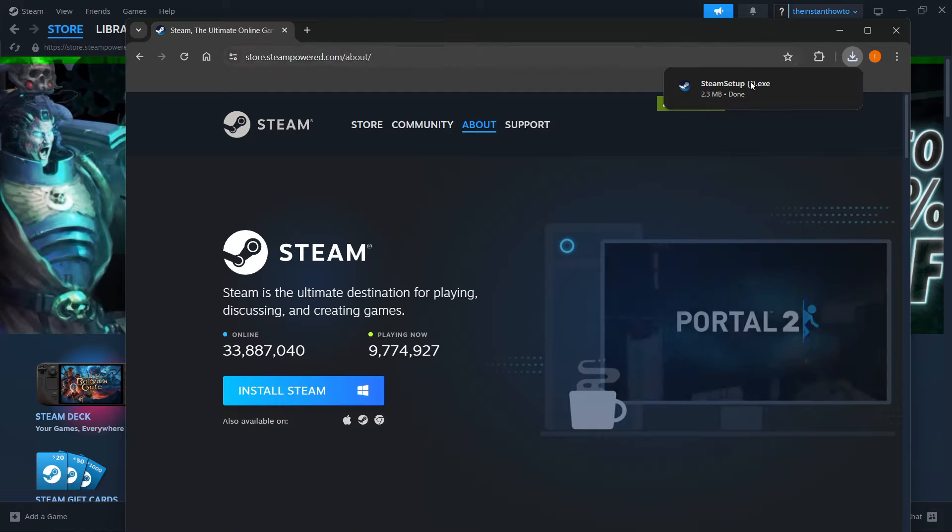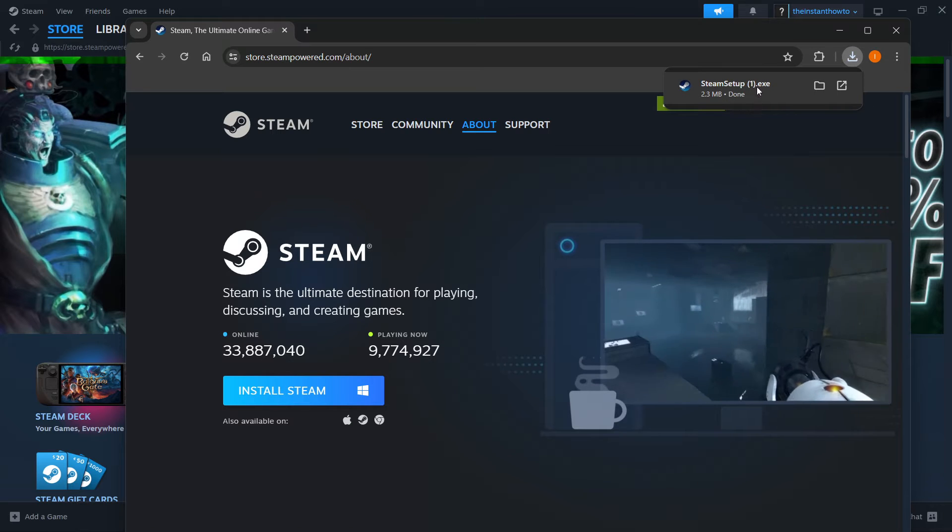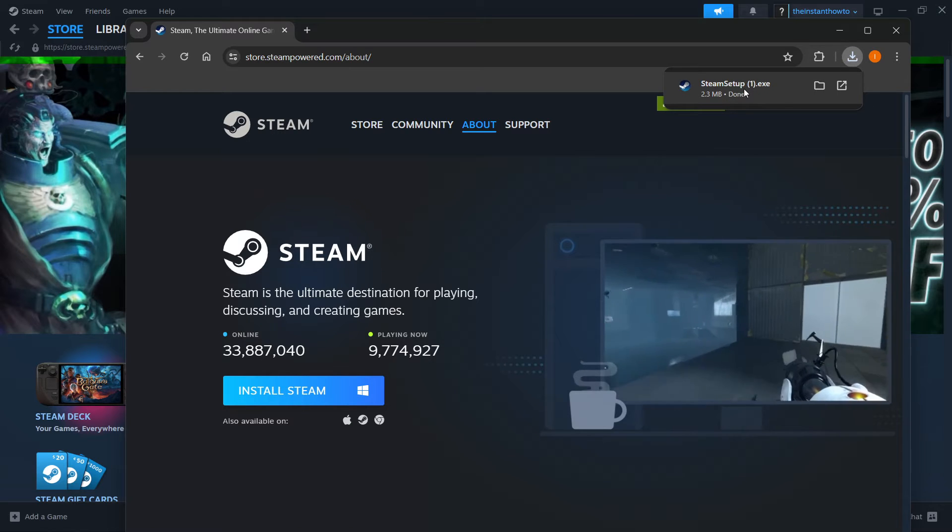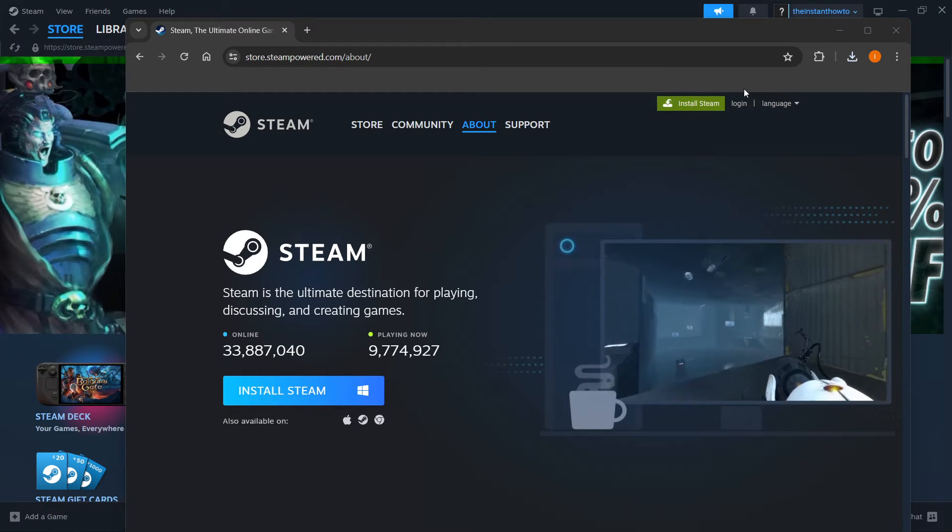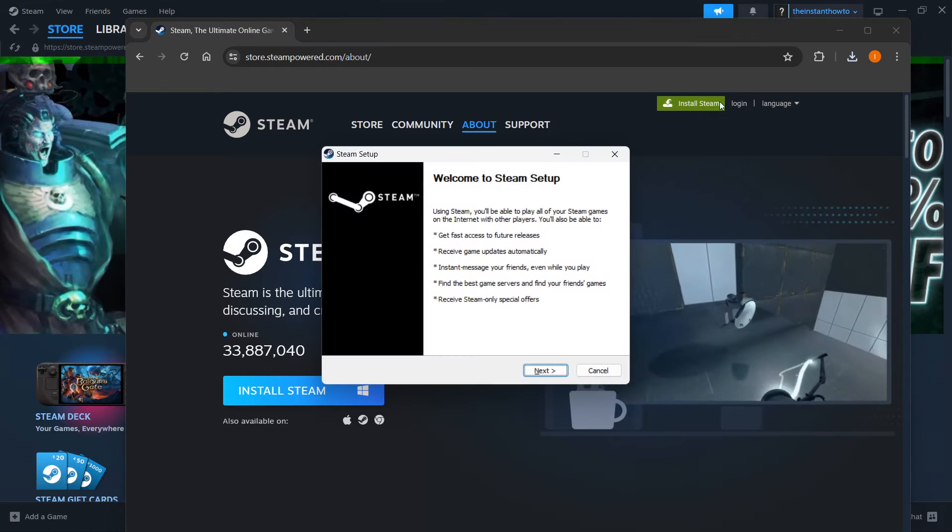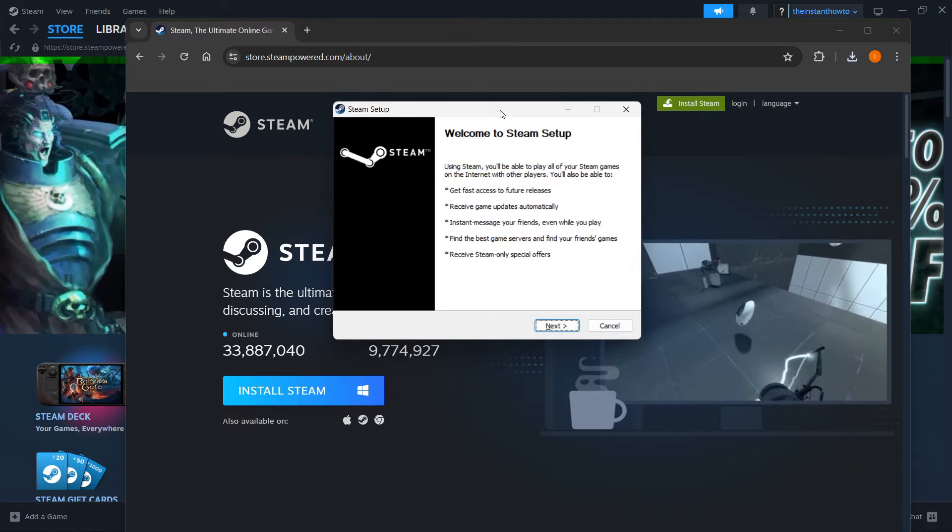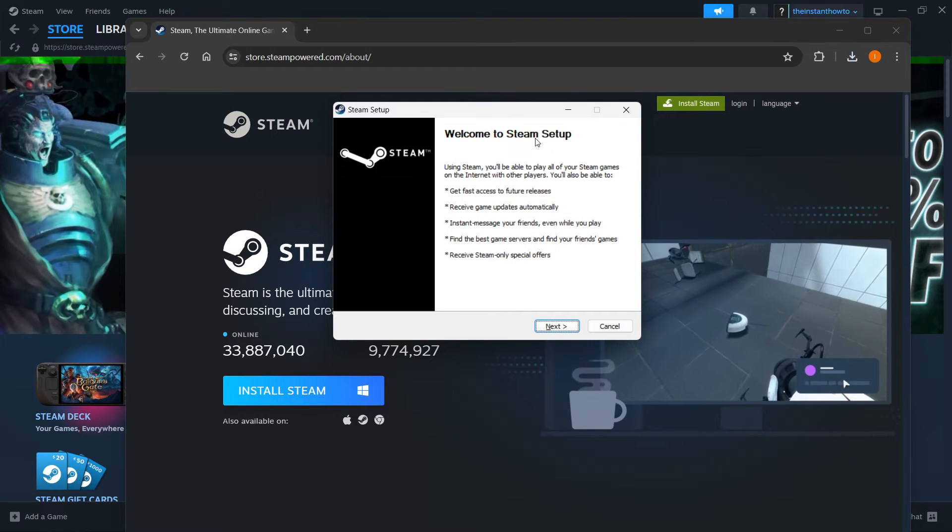Once that's downloaded, the Steam setup, you want to open it up, put in your admin password in case you have to, and then you are greeted with the Steam setup.